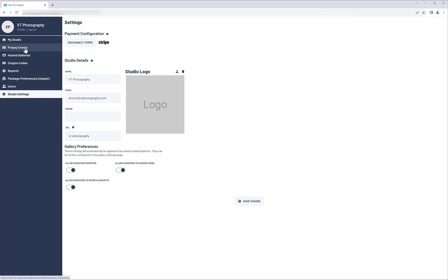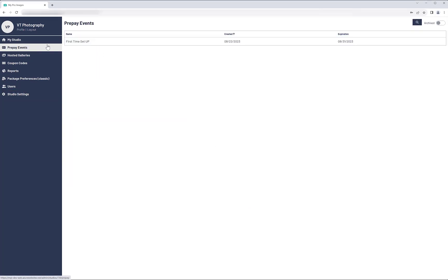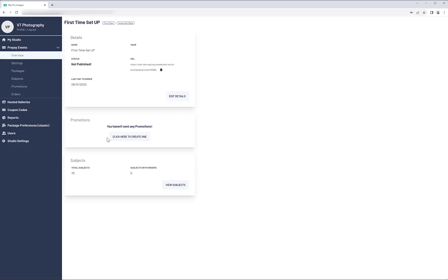Next, go to Pre-Pay Events and click on the event you created in RemoteSuite Plus. You will notice that the event is not yet published. It's best to check the settings and packages before publishing.